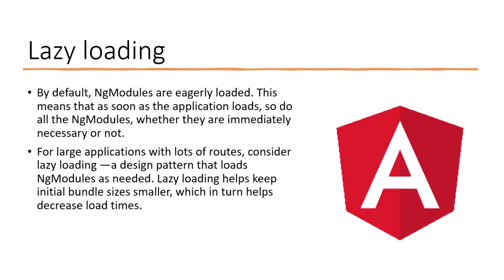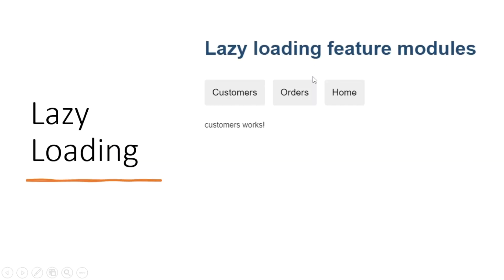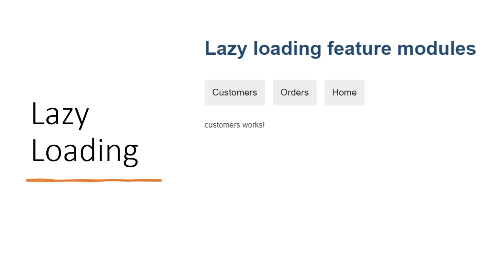To understand lazy loading, consider a page with three buttons: Customer, Orders, and Home. When this page loads, by default the customer data should load. If you click on Orders, the order data should load, and similarly if you click on Home, the home data loads. But by default, all the modules — customer, order, and home — will load, and this will cause a performance issue.